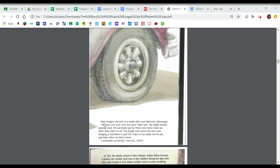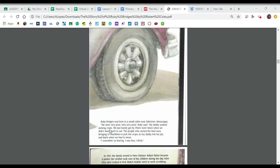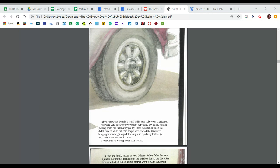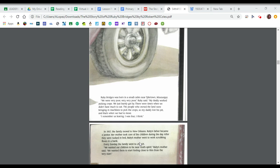Let's begin. Ruby Bridges was born in a small cabin near Tyler Town, Mississippi. We were very, very, very poor, Ruby said. My daddy worked picking crops. We just barely got by. There were times when we didn't have much to eat. The people who owned the land were bringing in machines to pick the crops. So my daddy lost his job and that's when we had to move. I remember us leaving. I was four, I think.